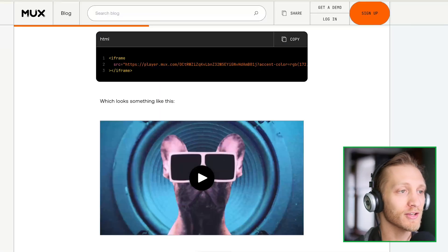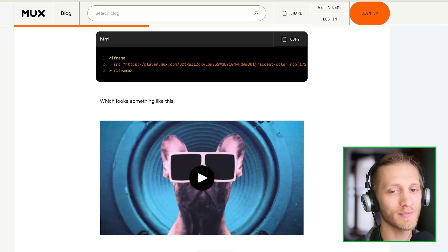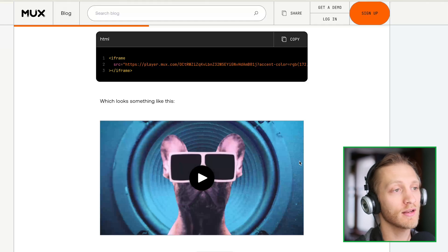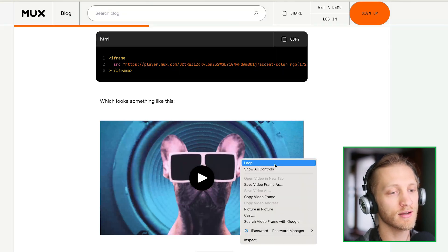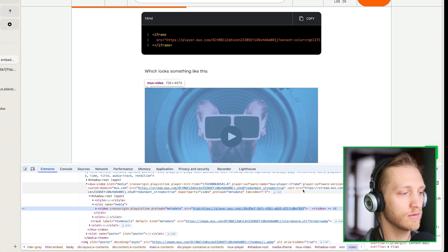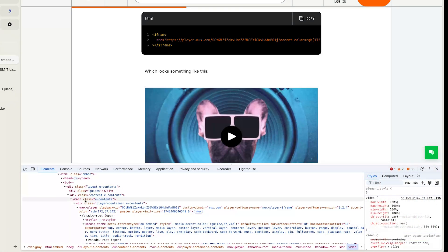So this is Mux Player. You can't even tell that this isn't coming from your website — this is coming from our website, from player.mux.com. Let's take a look. There it is, in an iframe.